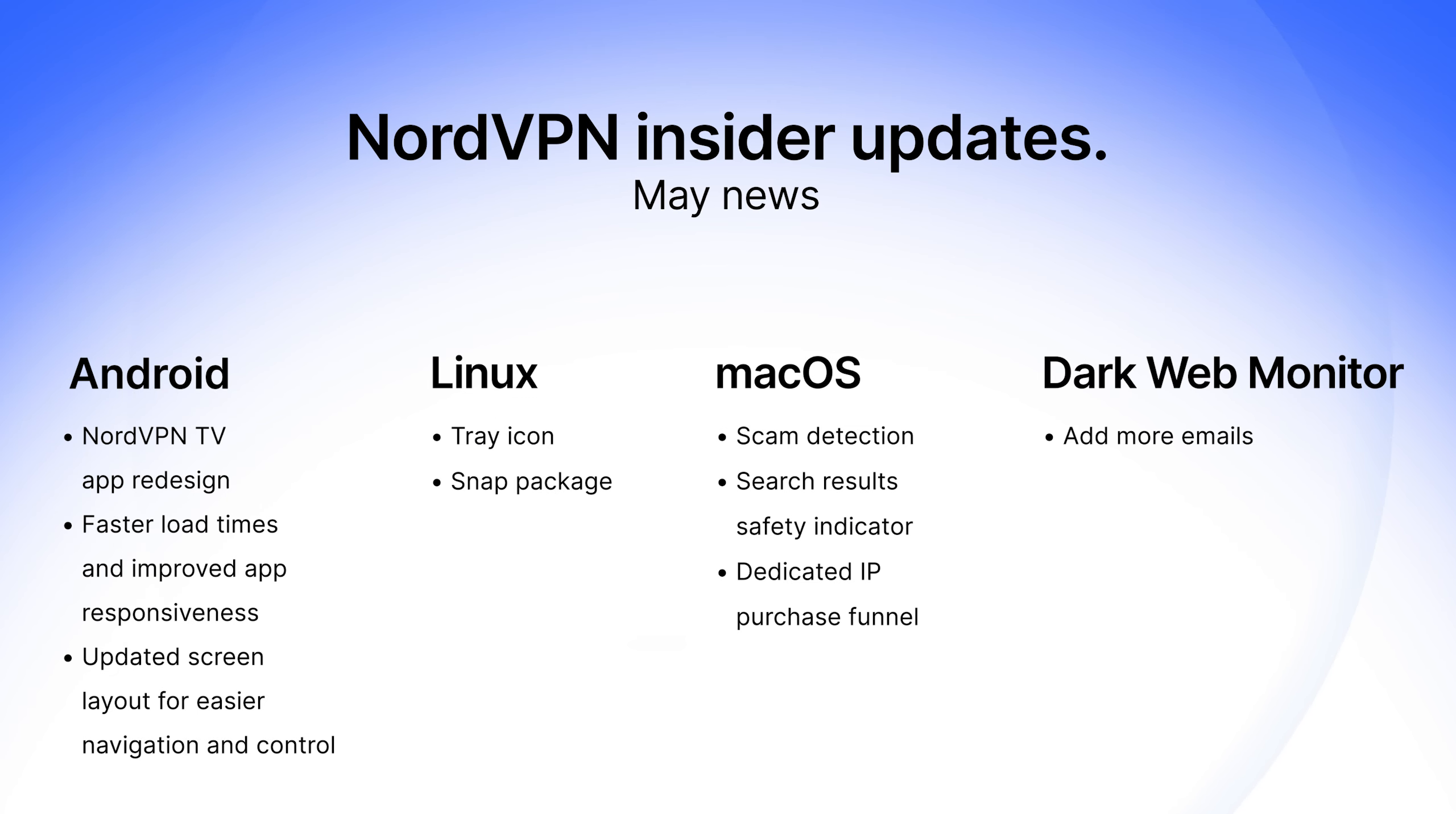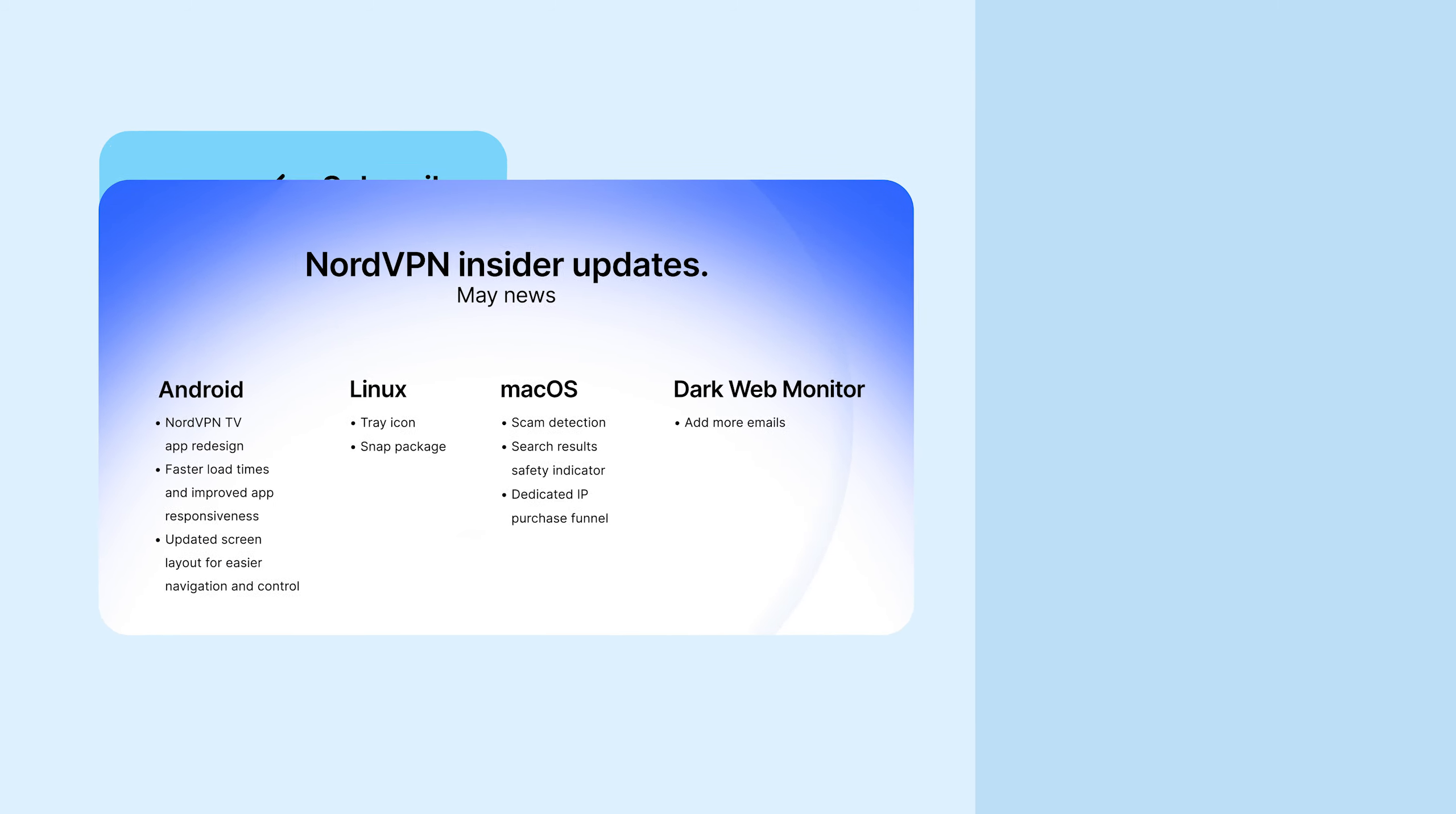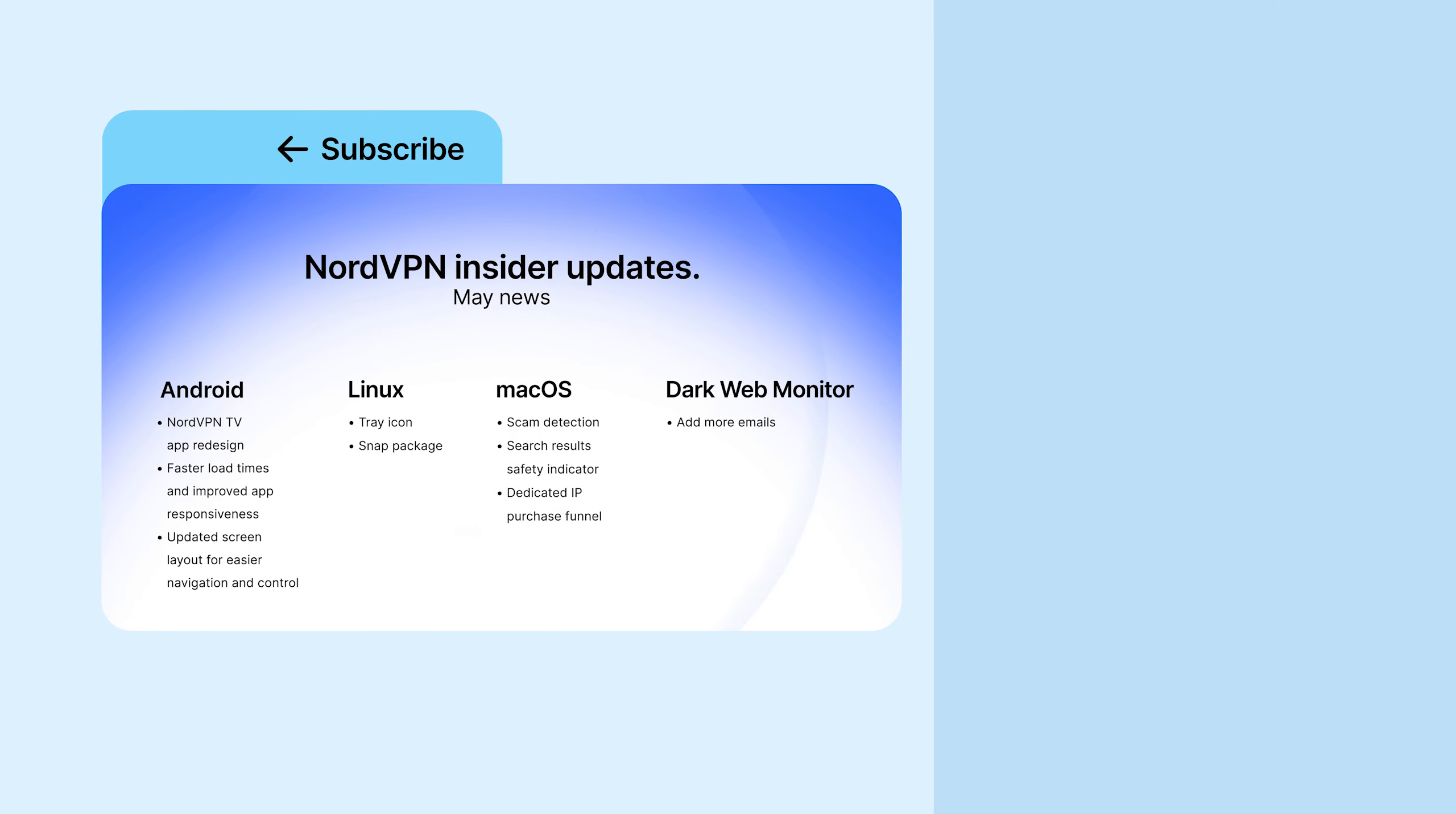If you liked this video, subscribe to our channel for more NordVPN updates. See you next month!